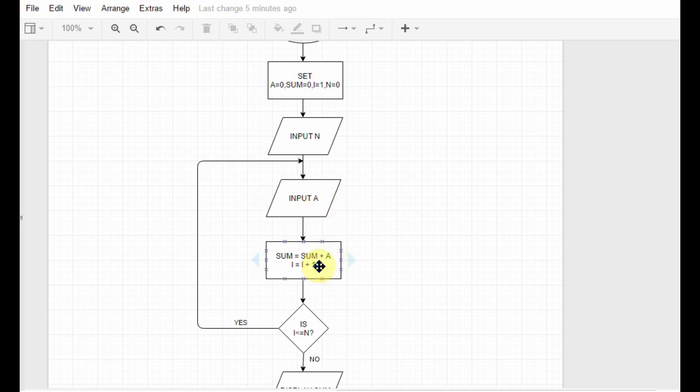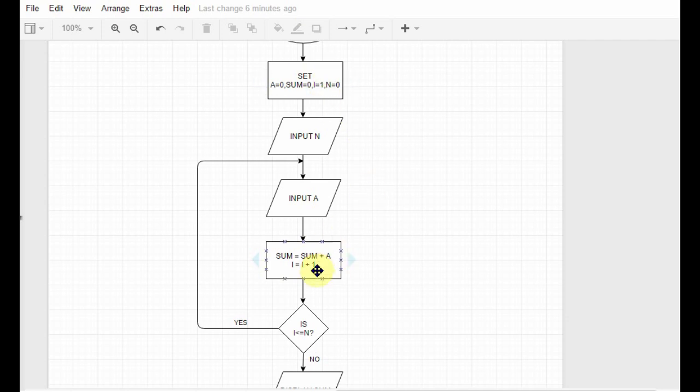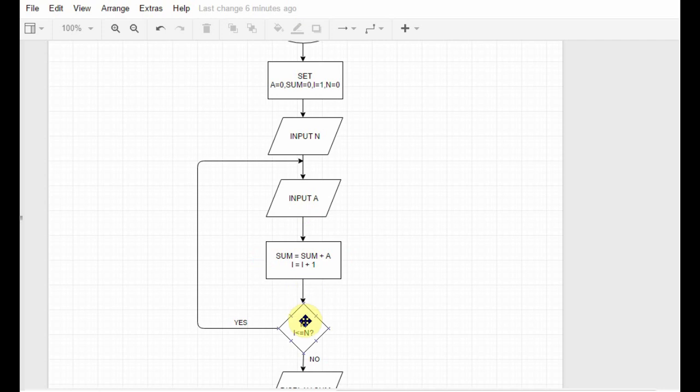So now the content of sum is 23. Then what we do is i equals i plus 1. Now initially the value of i was 1, so now the value of i is 1 plus 1 which is 2. So after this process box we have sum 23 and i 2. Then we check whether i is less than or equal to n or not, which means whether 2 is less than or equal to 10 or not.